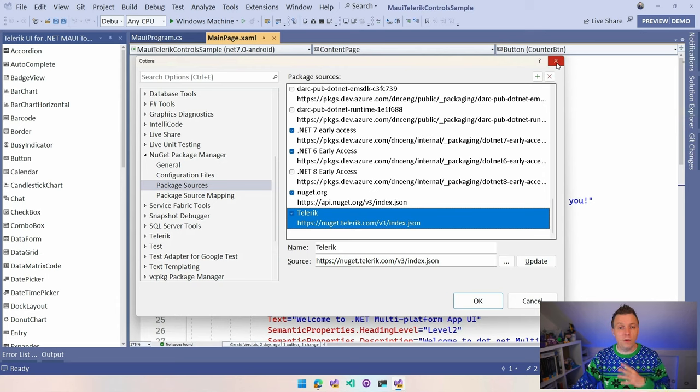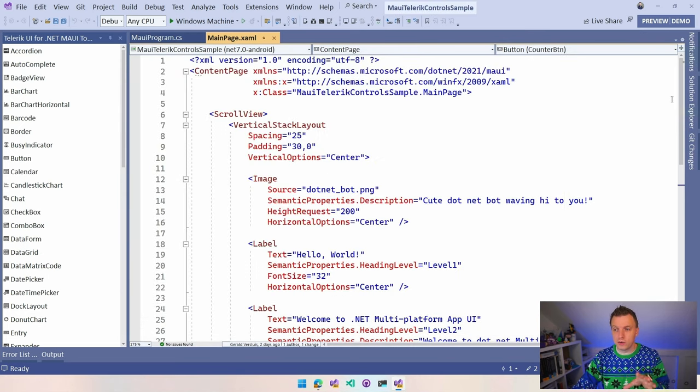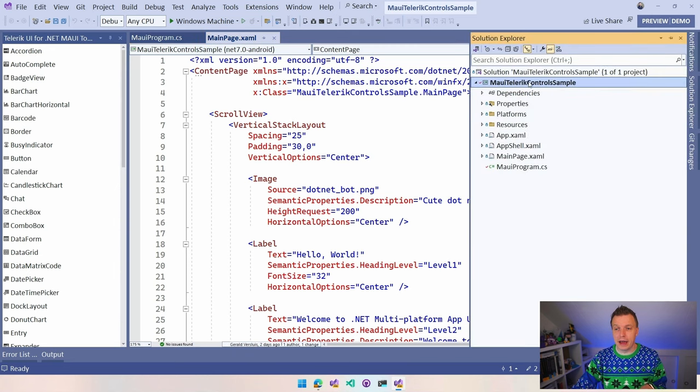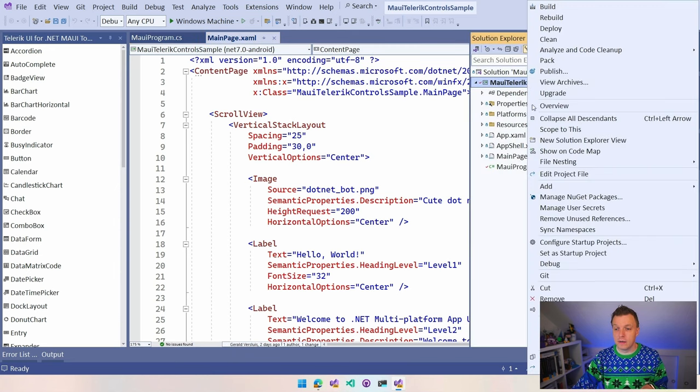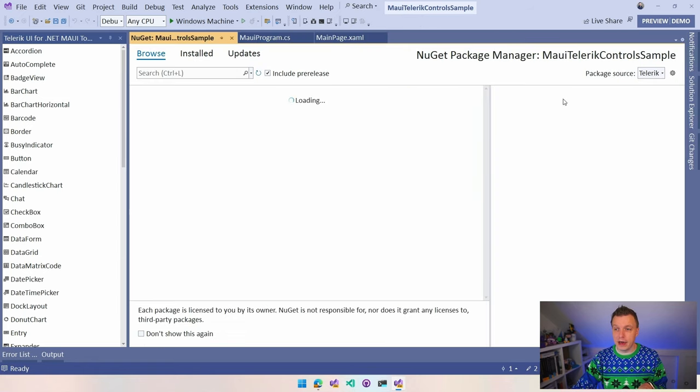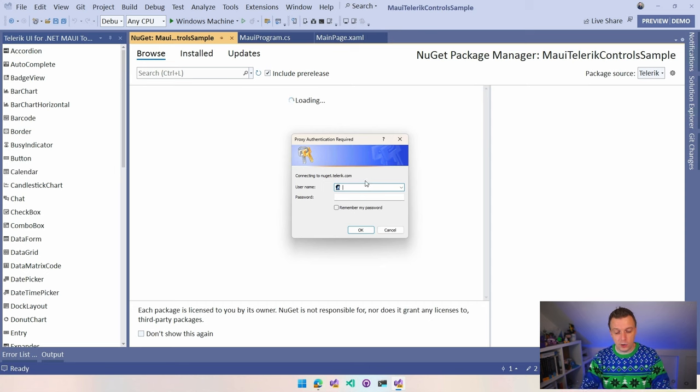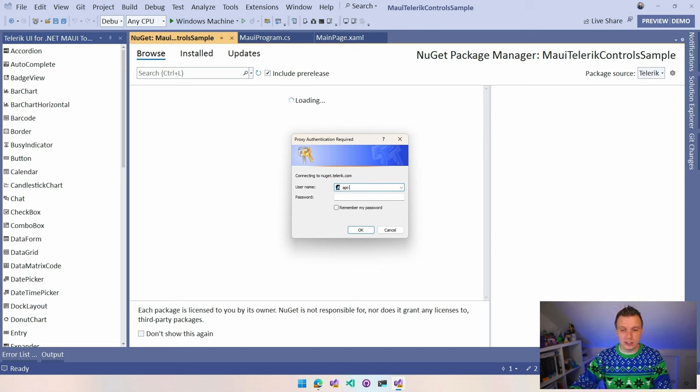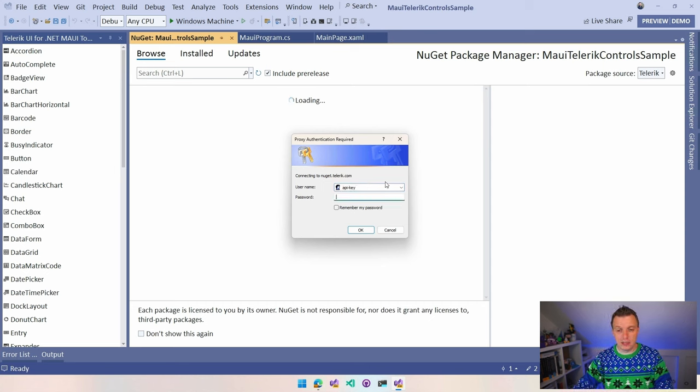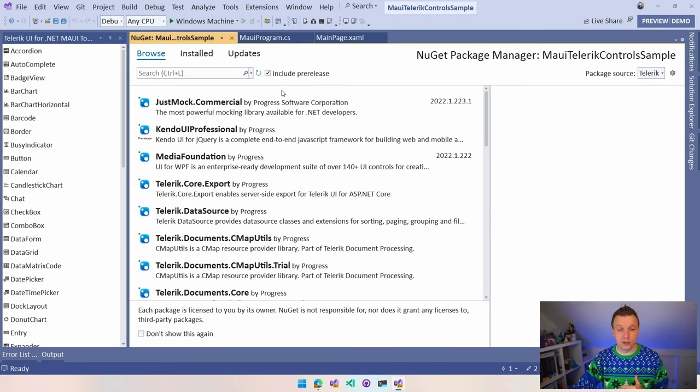Whenever you now go to add the NuGet packages, so right click on your project, Manage NuGet Packages, you can filter on the Package Sources Telerik right here and you will get this authentication box. So here we do API-Key. That's the same for everyone. And I'm going to paste my key in here, click OK, and then I'm going to actually see all the packages right here for Telerik.